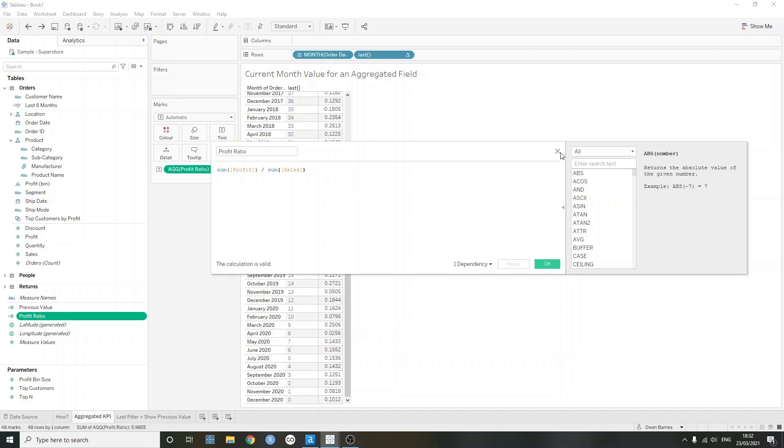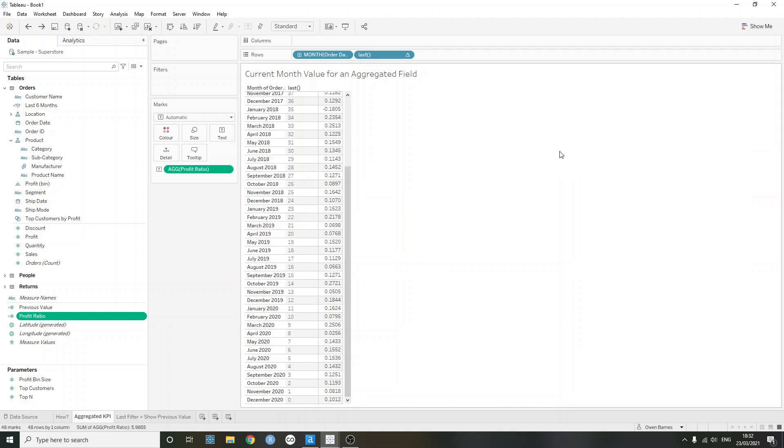If we were just wanting to return the current month's sales for a non-aggregated measure, such as sales or quantity or profit, maybe, we wouldn't need to use a table calculation. But the slight problem that we get if we were using a level of detail expression with an aggregated statement is that the left-hand side or the part which lets you check if the month is corresponding to the current month or the maximum month, that's not aggregated, whereas the profit ratio calculation is.